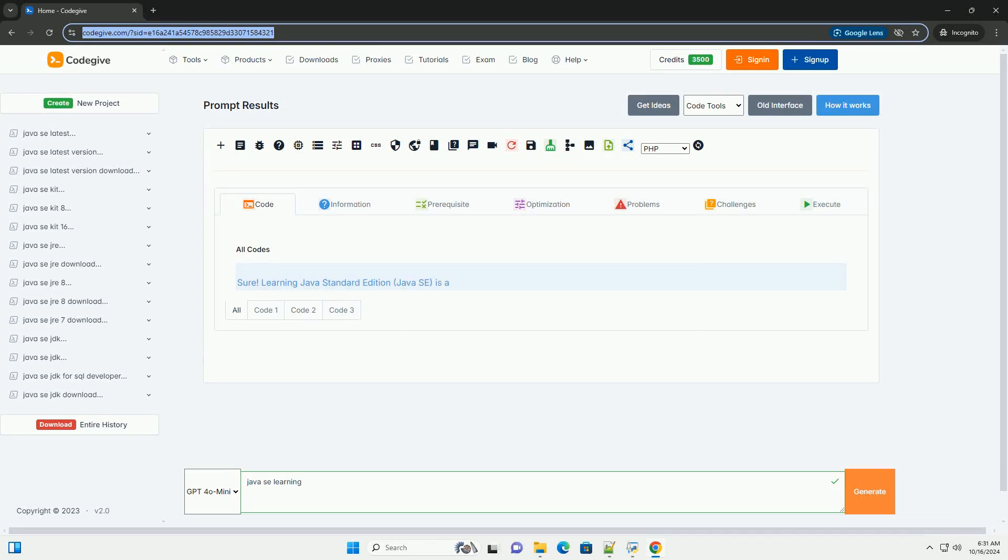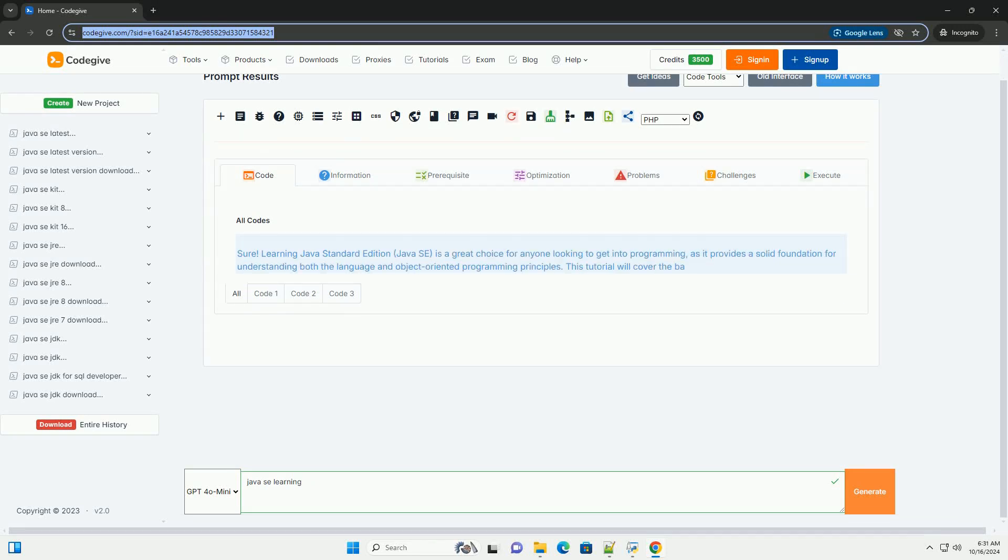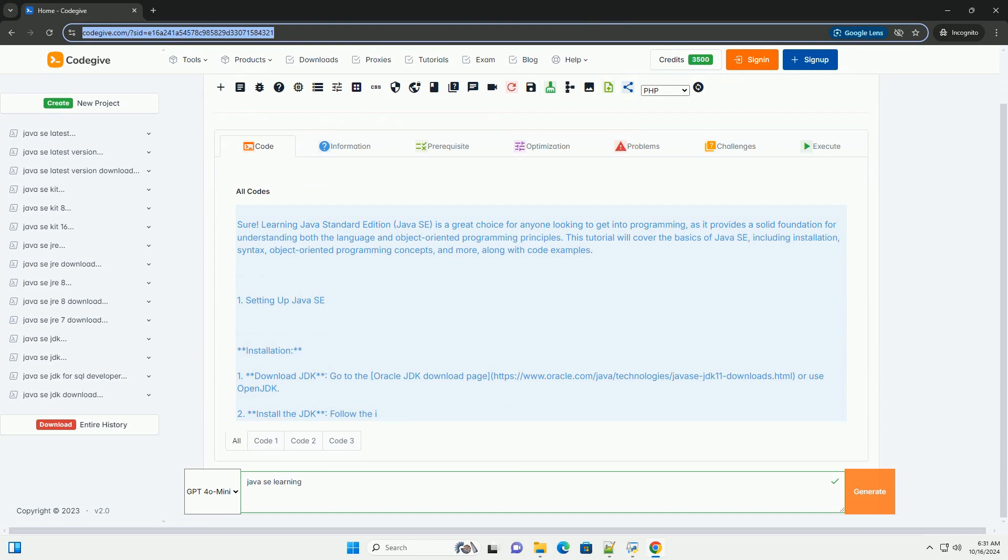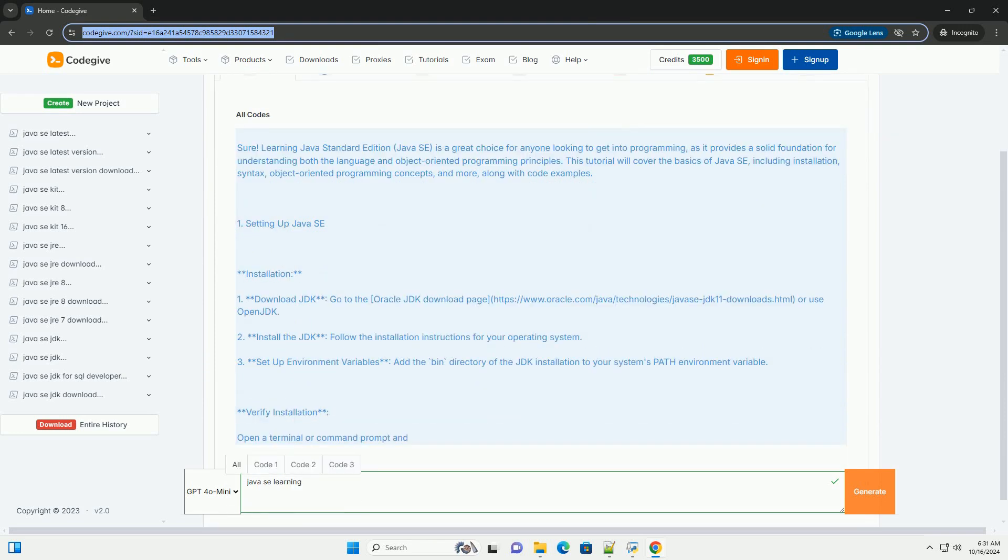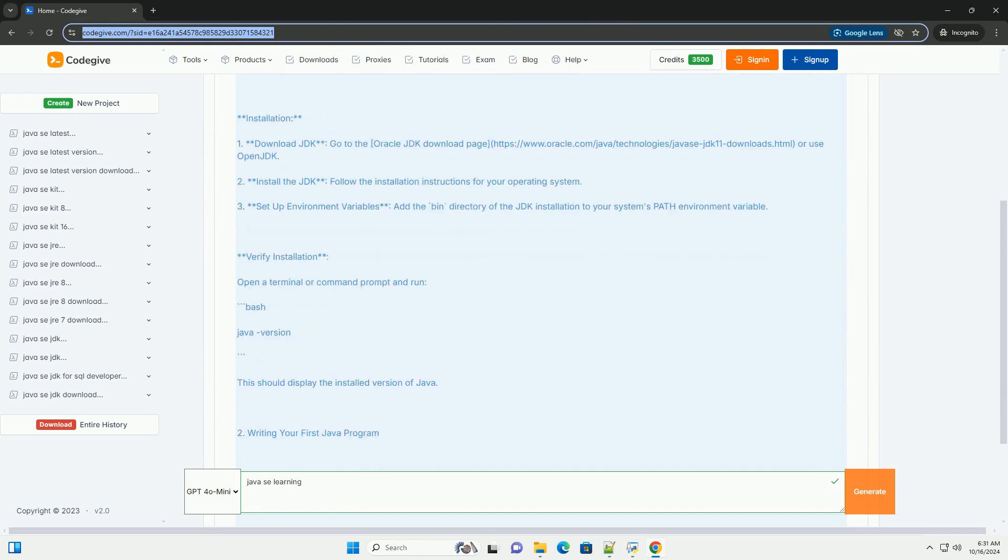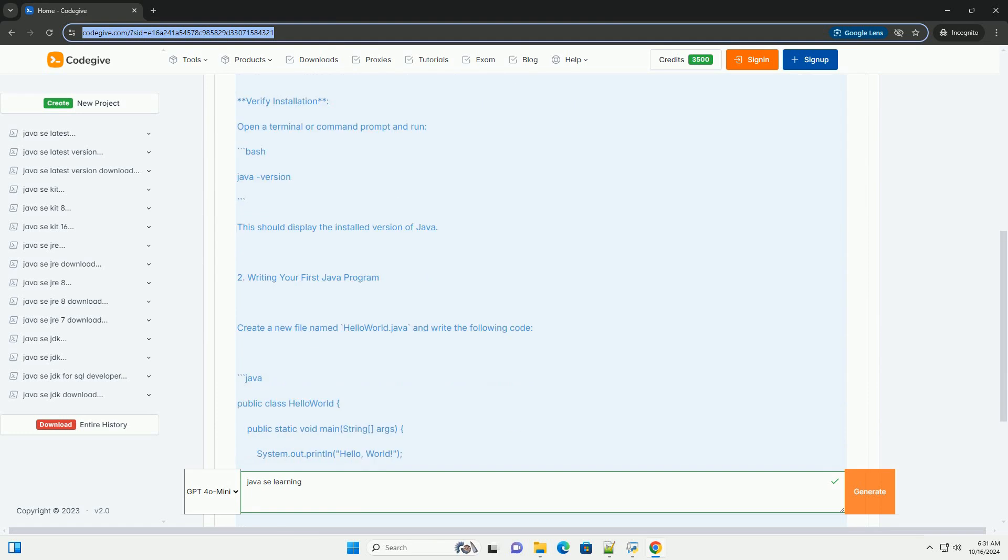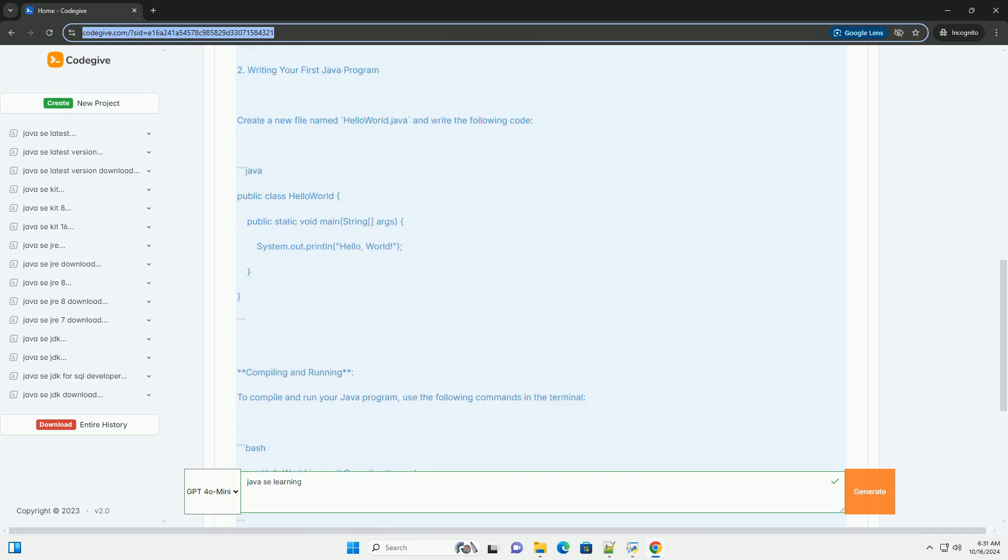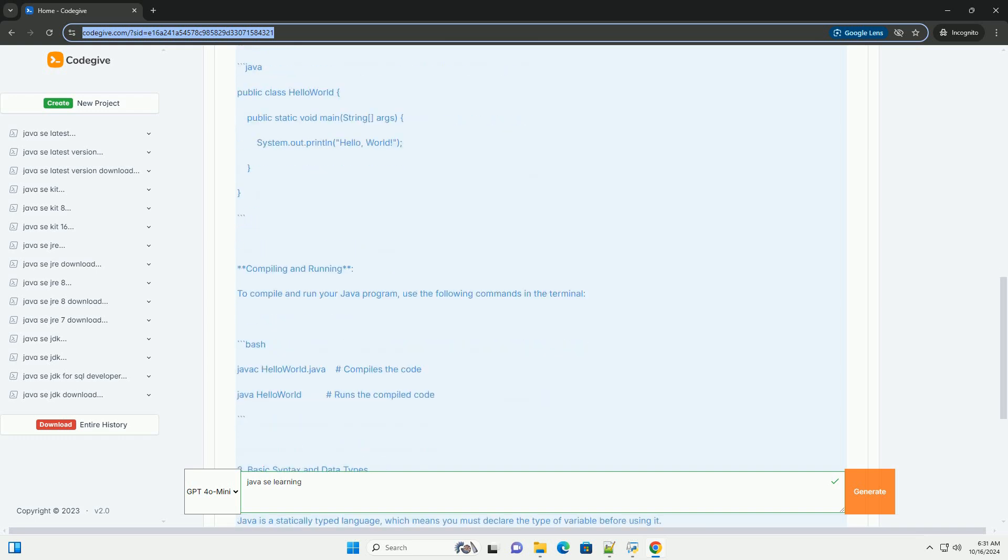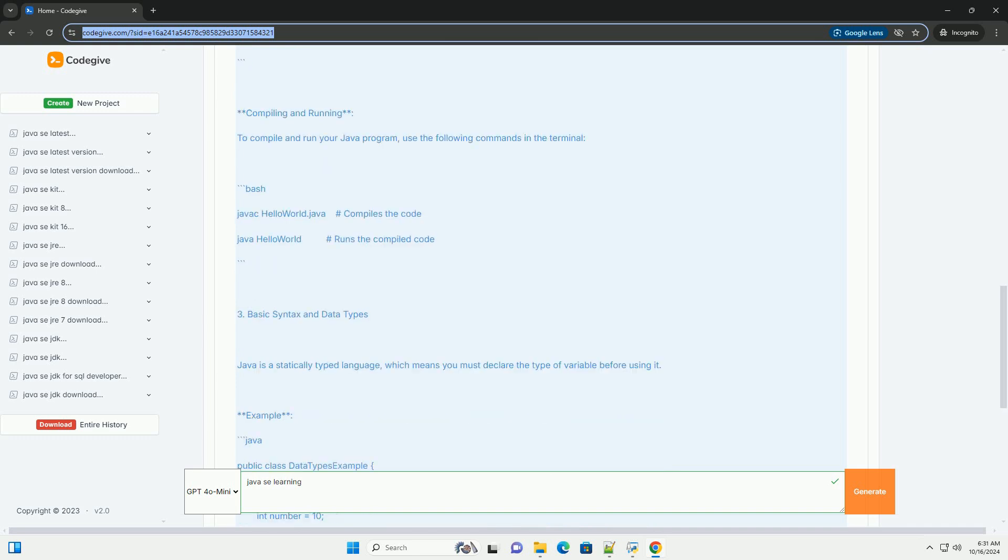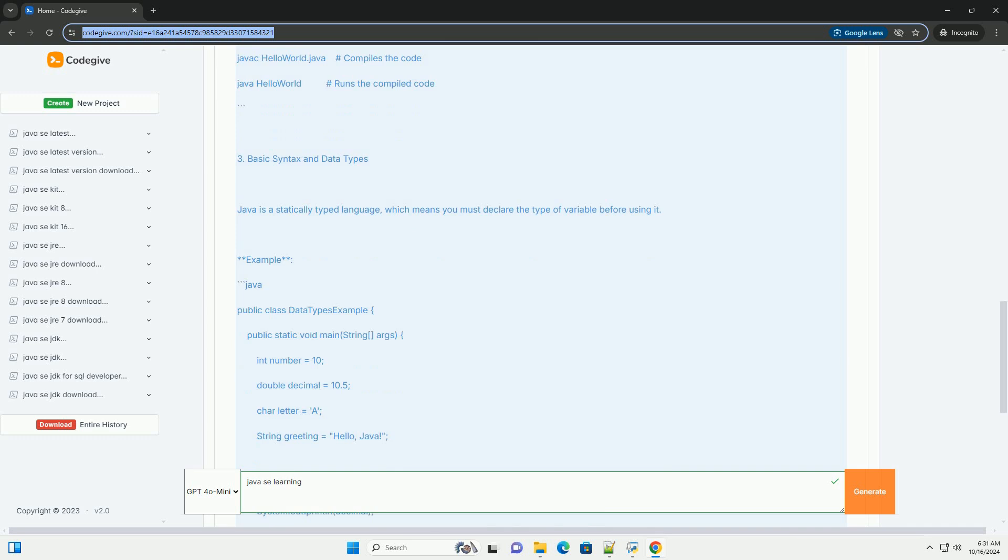Download this code and get free GPT-40 from CodeGive.com, link in the description below. Learning Java Standard Edition, Java SE, is a great choice for anyone looking to get into programming, as it provides a solid foundation for understanding both the language and object-oriented programming principles. This tutorial will cover the basics of Java SE, including installation, syntax, object-oriented programming concepts, and more, along with code examples.